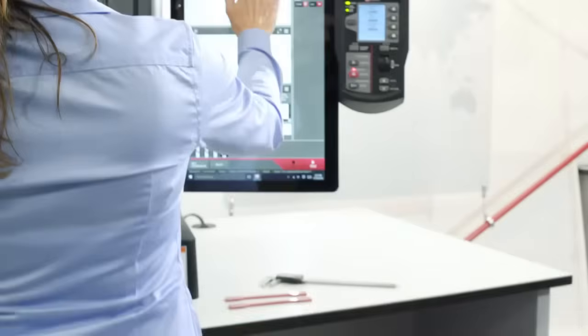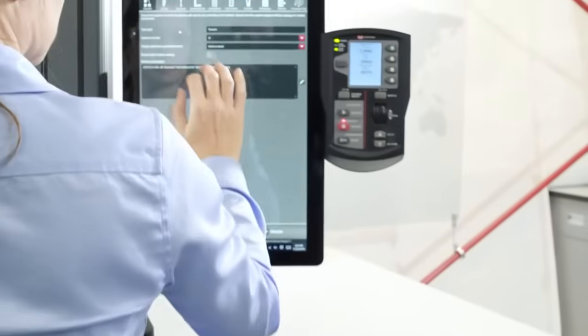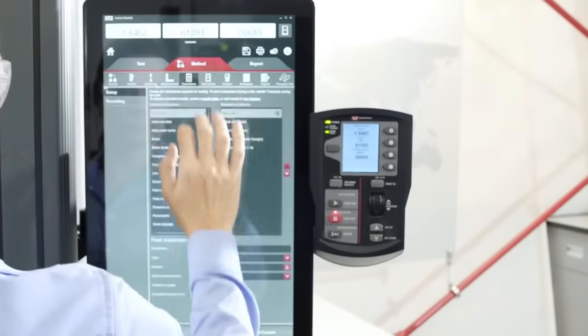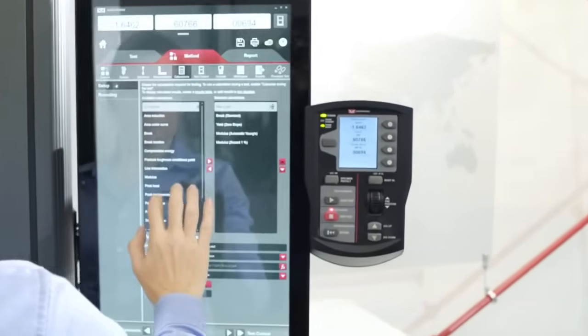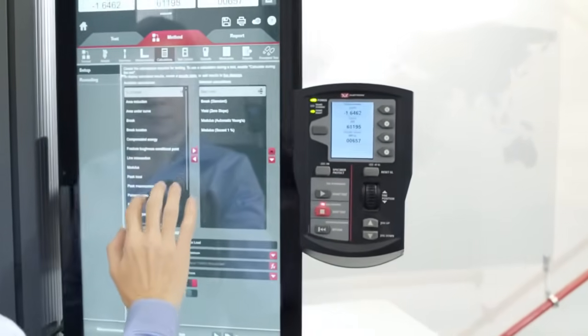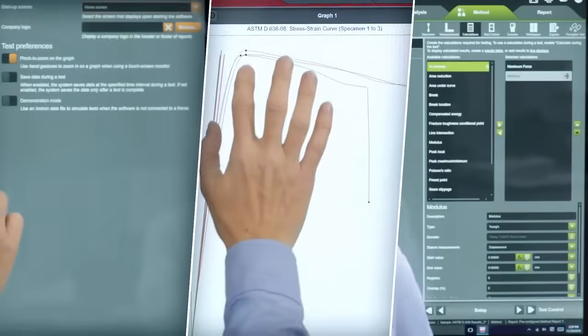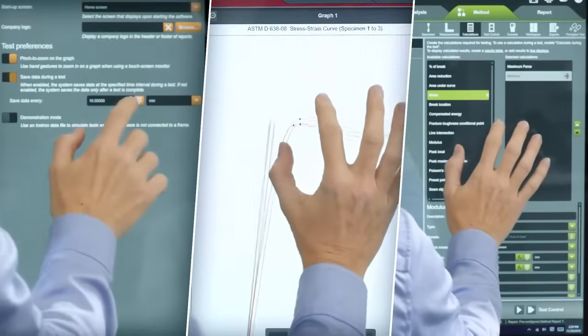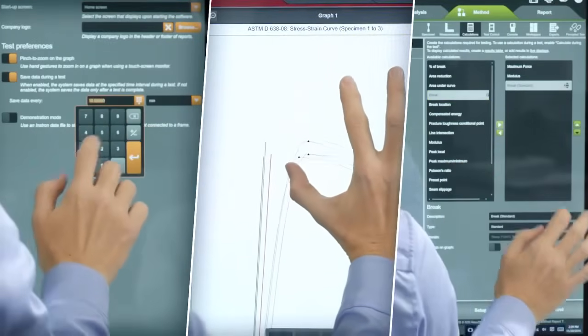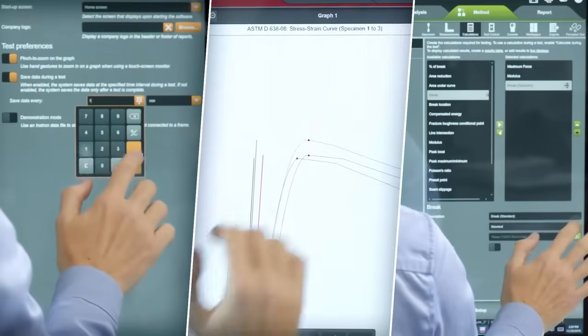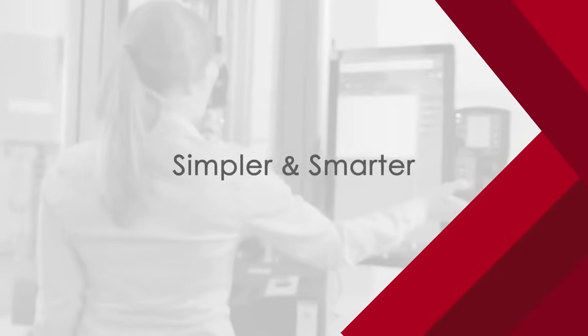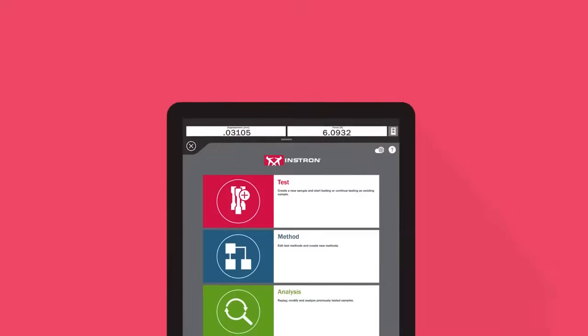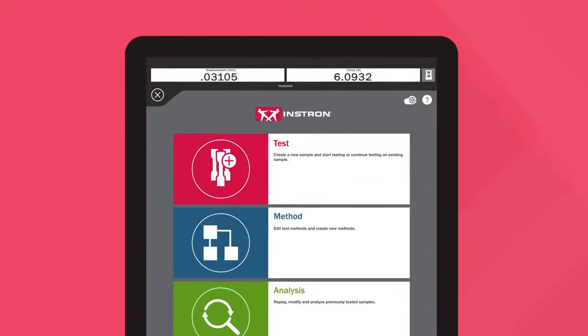Whether you're an experienced Instron user or whether you want to run quick tests from time to time, Bluehill Universal's large touch points, intuitive gestures, and easy-to-follow workflows make your testing experience simpler and smarter. Starting a test is easy.